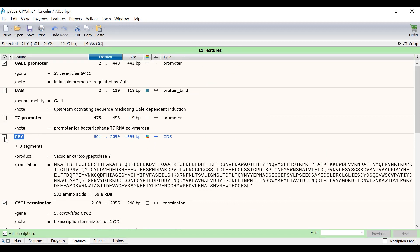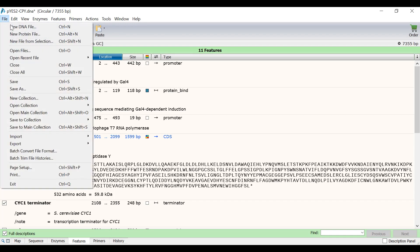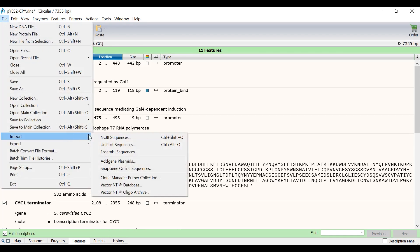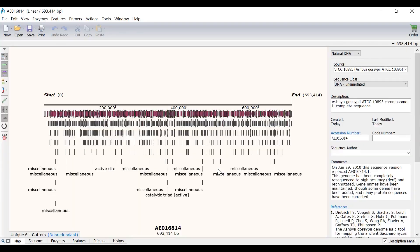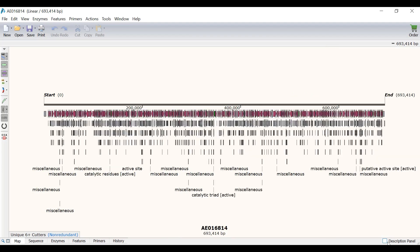In the last part of this working with features demonstration, I will show you how Snapgene handles a sequence with a lot of features. To do this, I will import a sequence directly from the NCBI database by going to File Import NCBI Sequences. I will enter the accession number for the sequence I am interested in and click Import. This sequence is a complete chromosome from a yeast species and is nearly 700,000 base pairs long. I will hide the description panel by unchecking the option in the lower right.